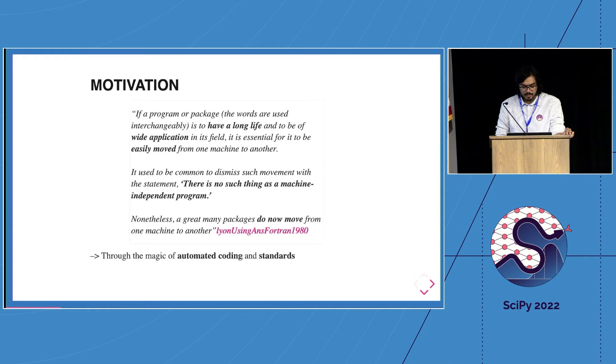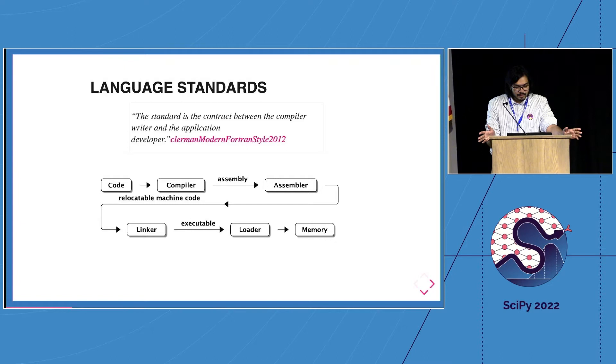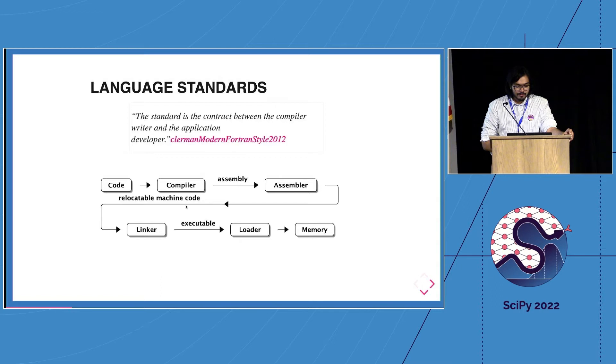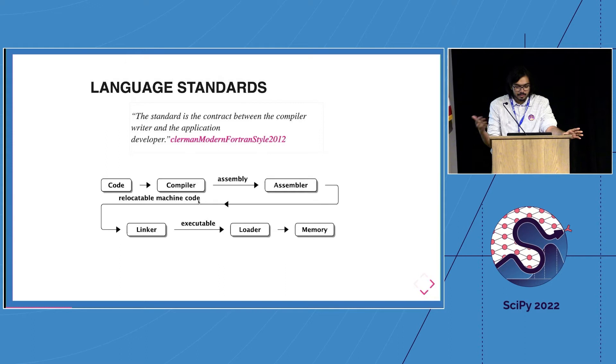The standard is a contract between the compiler writer and the application developer. What that means is we get to go from code to the compiler which will generate assembly, then we get this magic relocatable machine code, and then it gets linked to various libraries and loaded and finally used.